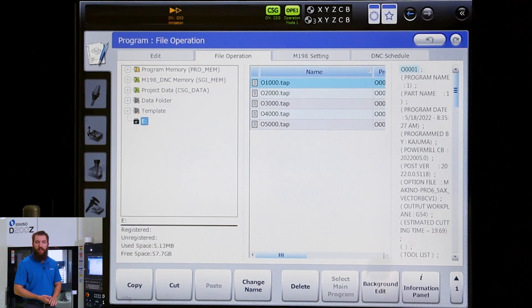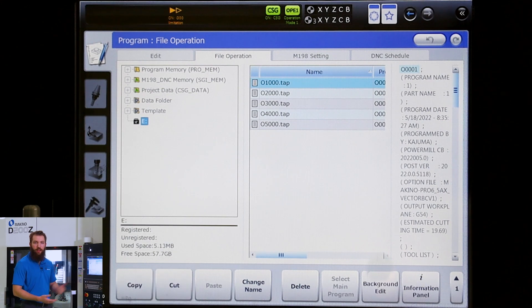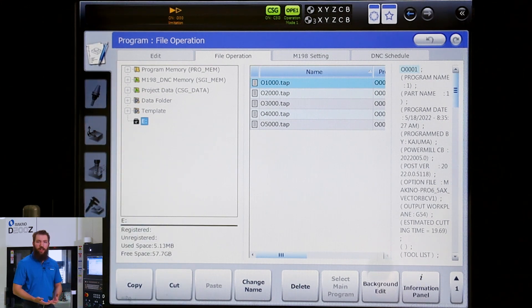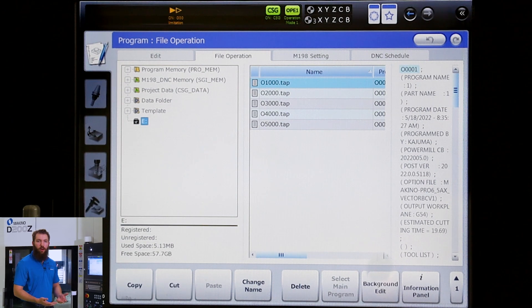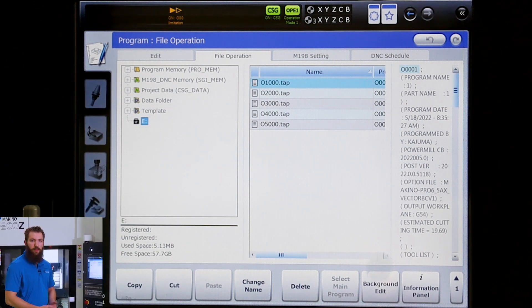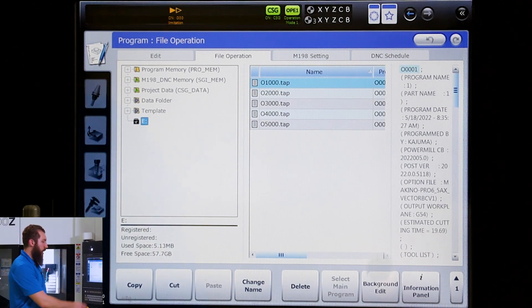If your machine's networked you'll see that directory there. Now there's a couple different ways we run the machine. The first we're going to go over is DNC schedule. If you're running with any sort of SGI, we always recommend that your programs be put into the M198 folder.